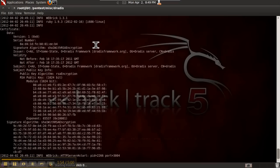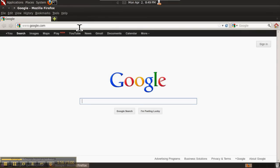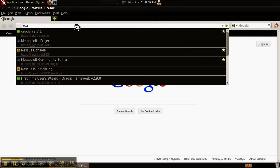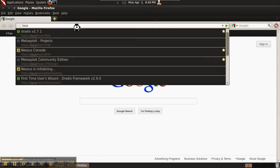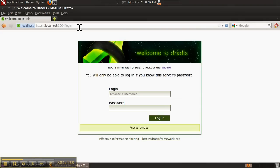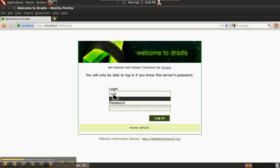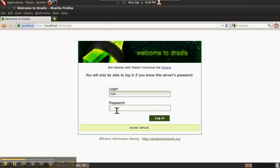Go ahead and start Firefox. You can log in with any name. DRADIS supports collaboration so different people can log in to the same server and work together. The password is set by you when you first install the server.